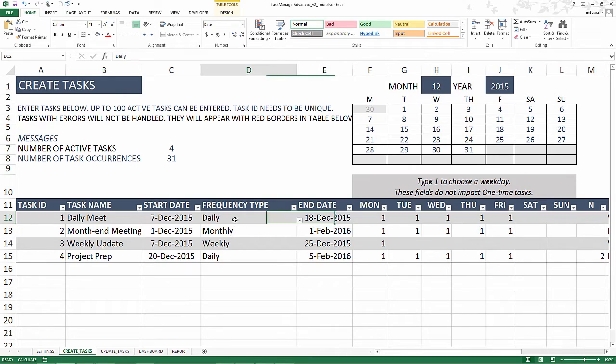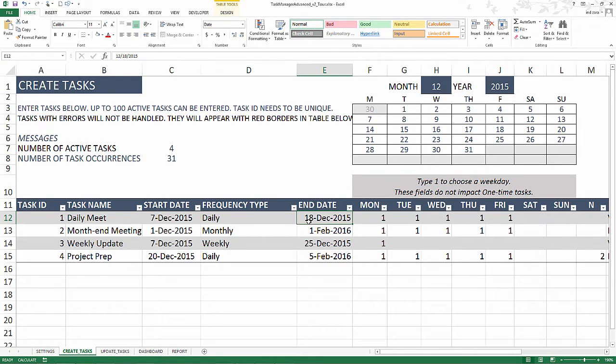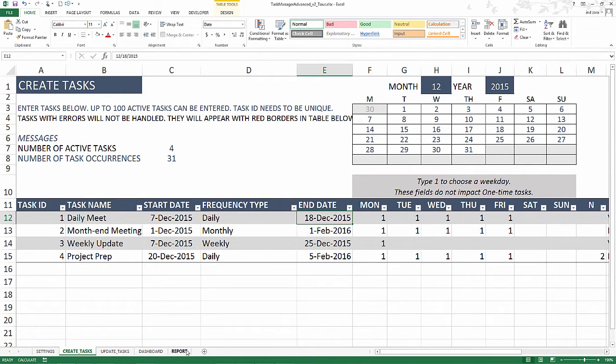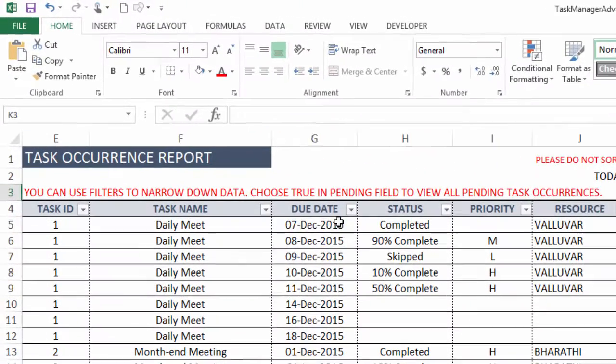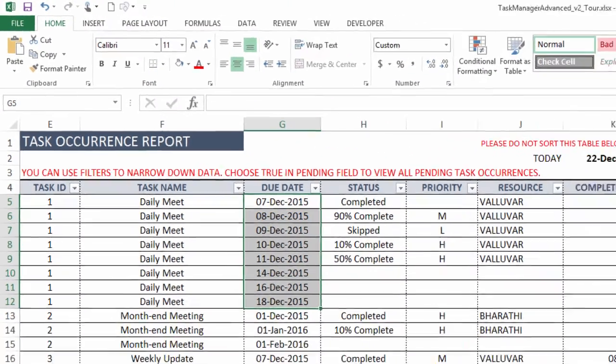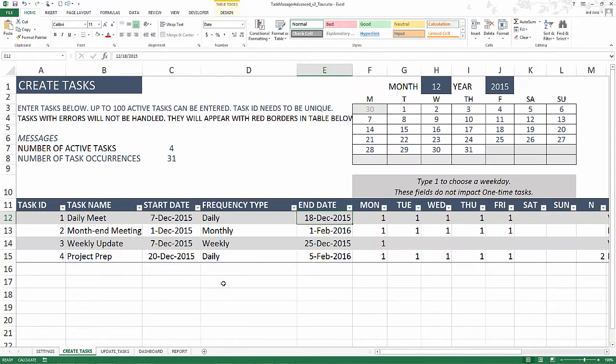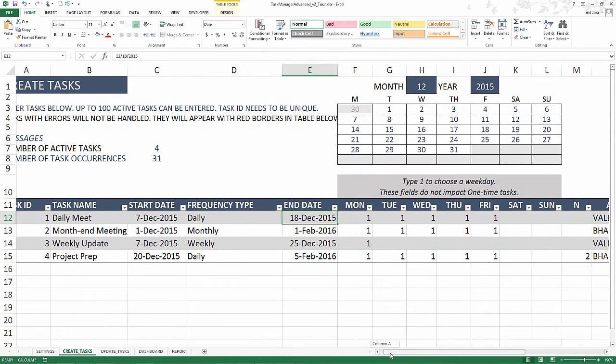For example, I want a daily task that occurs every day between 7th December and 18th December. That's what we have informed the template. And then you will see that the template actually, if I go and take a look at the report sheet, I can see that the template has already created all these instances automatically for me. We'll take a look at the report more in detail shortly.